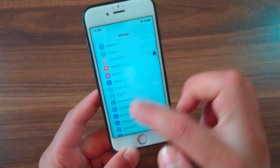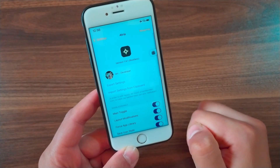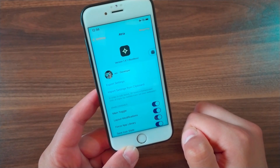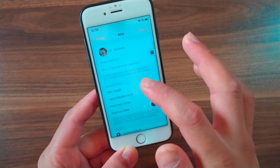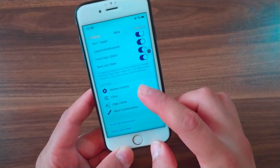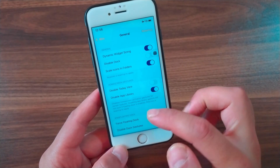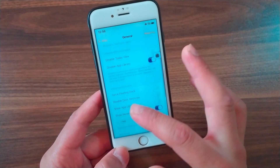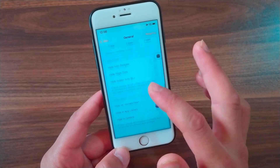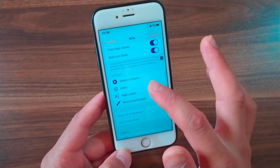After installing the tweak, go to the home screen and open Settings to enable the tweak. Scroll down and open the tweak preferences. Here in the tweak options you can customize it. In the General option you can enable dynamic widget size, disable dock, disable Today View and App Library, hide icon badges, hide page dots, and many more.